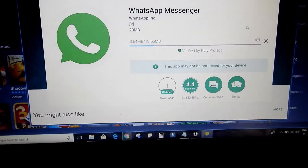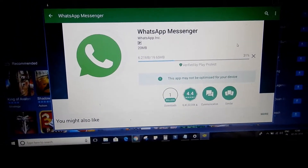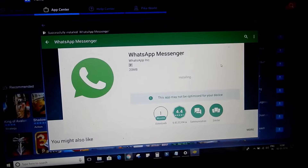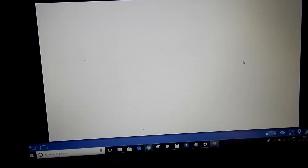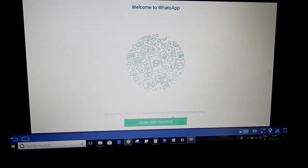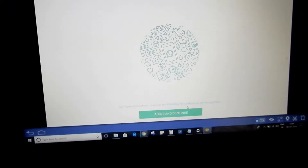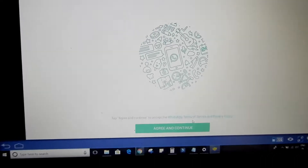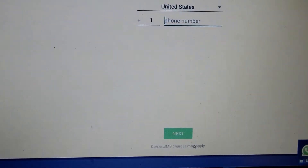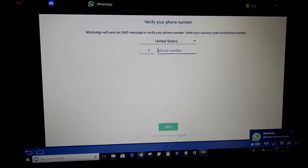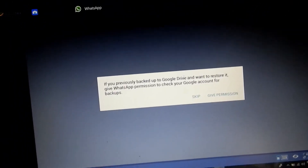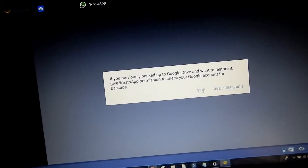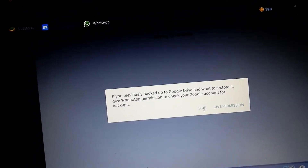You can see it's downloading and installing. Click on open. Click accept, accept and continue. It will ask for your phone number. I entered my phone number and it did send me a verification code, which I entered. Now it's going to the next step.